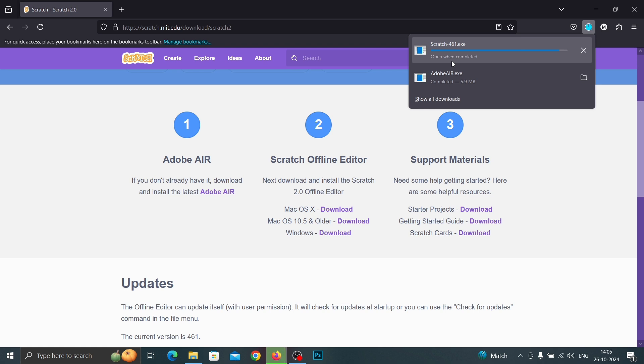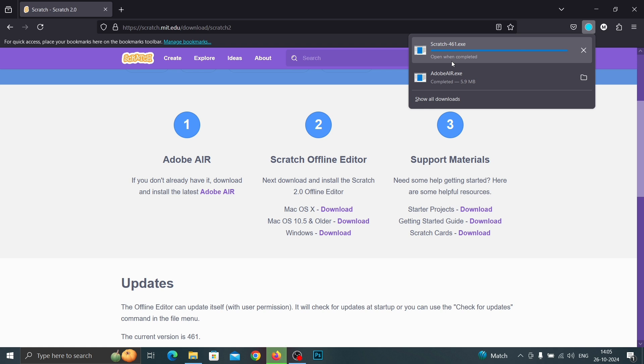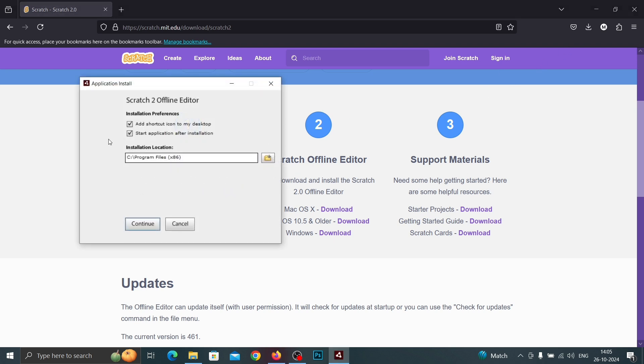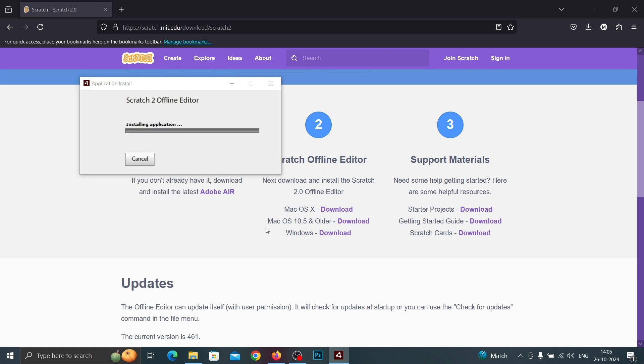Okay, now Scratch 2 is downloaded. Click on the file. Here you can choose your installation path and continue. Scratch 2 offline editor is installing now.